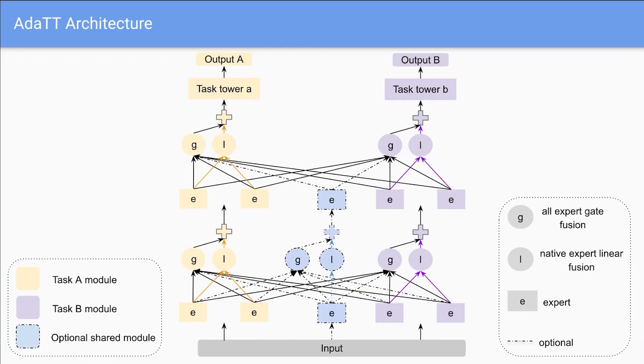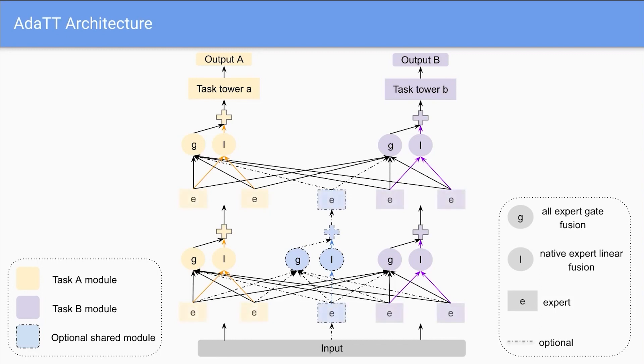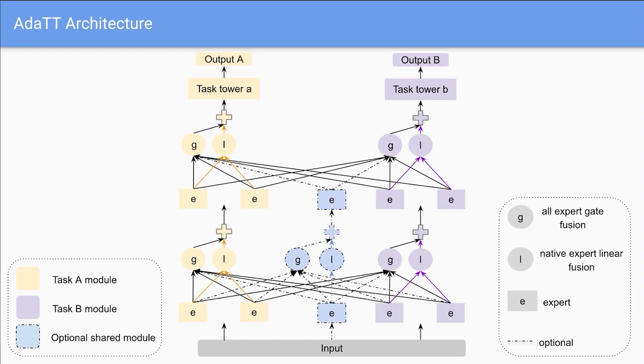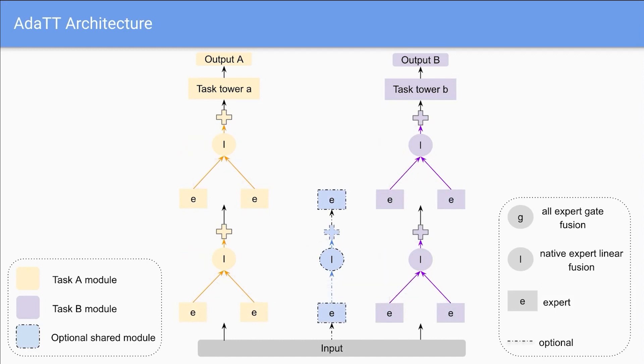AdaTT integrates task-specific and optional shared experts at multiple fusion levels. For each task, it leverages two separate fusion modules to adaptively combine these experts. The gate fusion modules combine all experts using gates generated by a specialized network, promoting knowledge sharing among tasks.